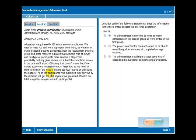All of the participants who submitted their surveys by the deadline will get the $50 payment we promised. So what is our total budget for compensation to participants?